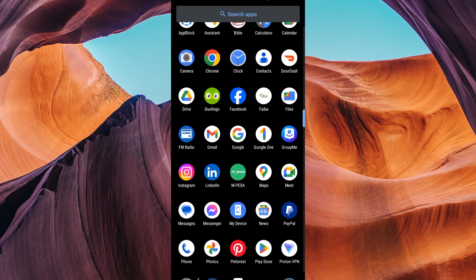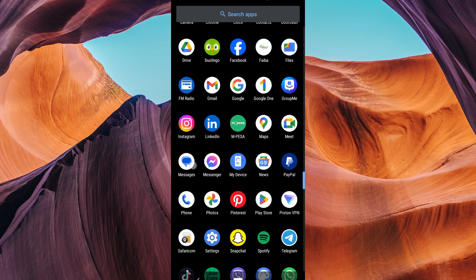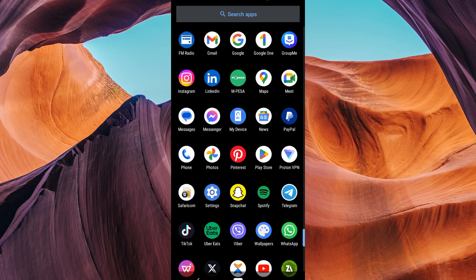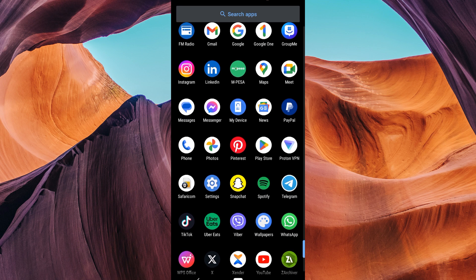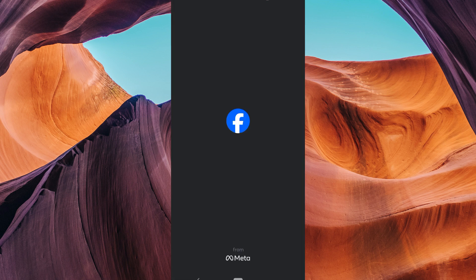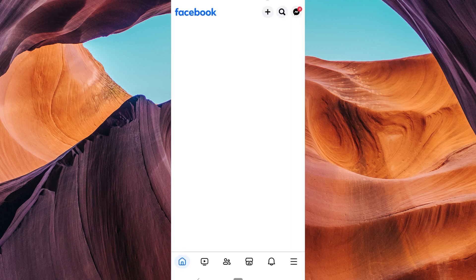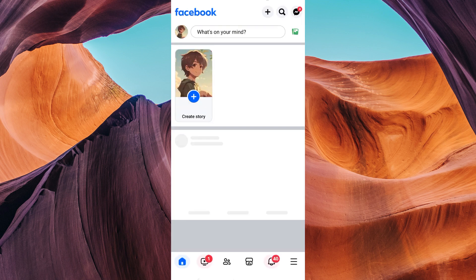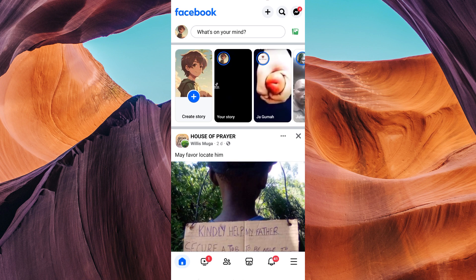To begin, ensure you have the latest version of the Facebook application installed on your device. Then open the Facebook app and make sure you're logged into your account.